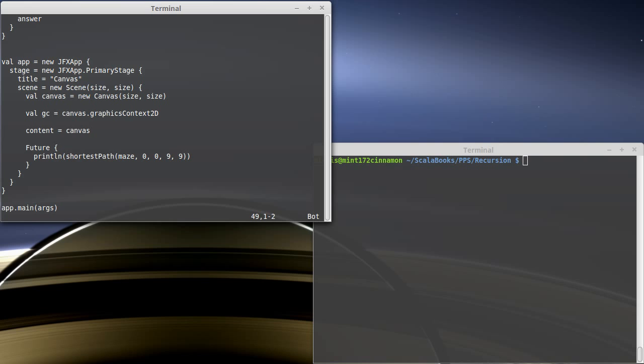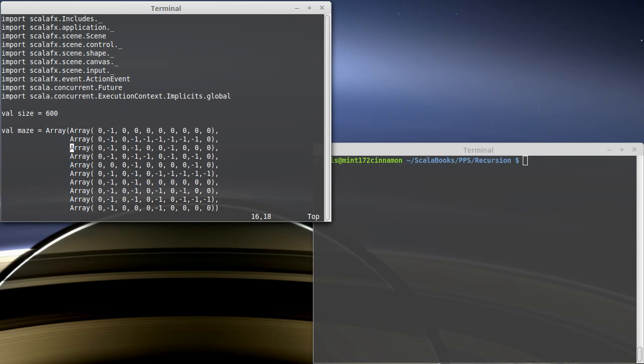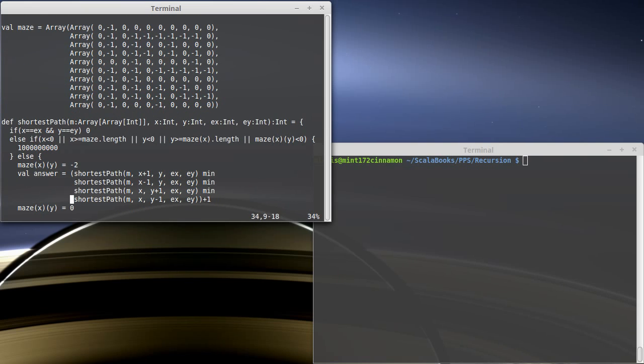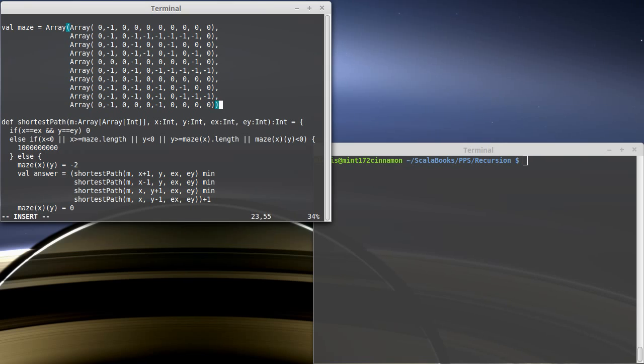And what we want to do is make it so that this will draw out and show what's going on. Now, in order to do that, how about we write a renderMaze function.